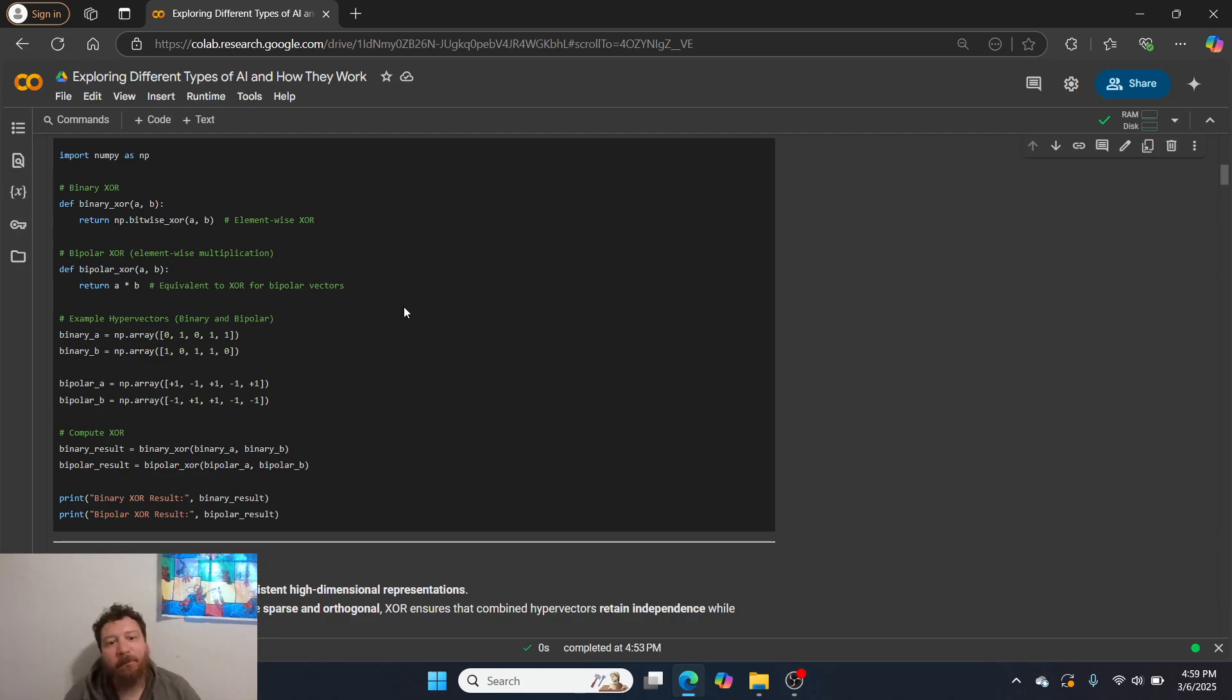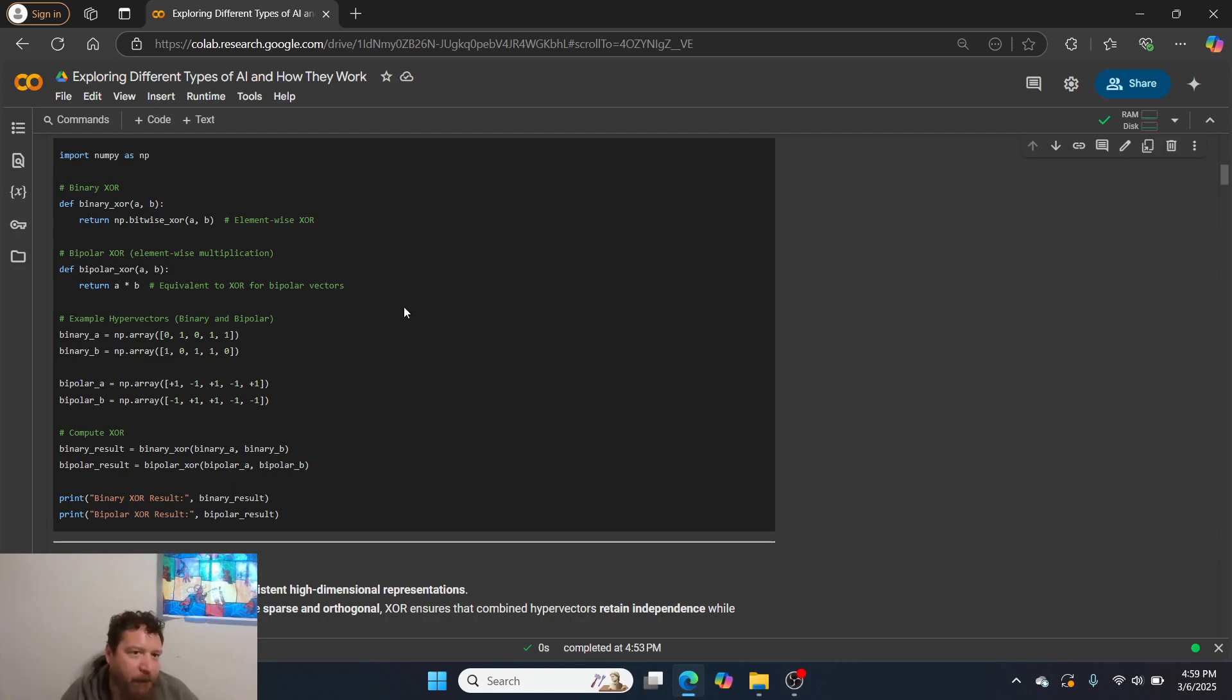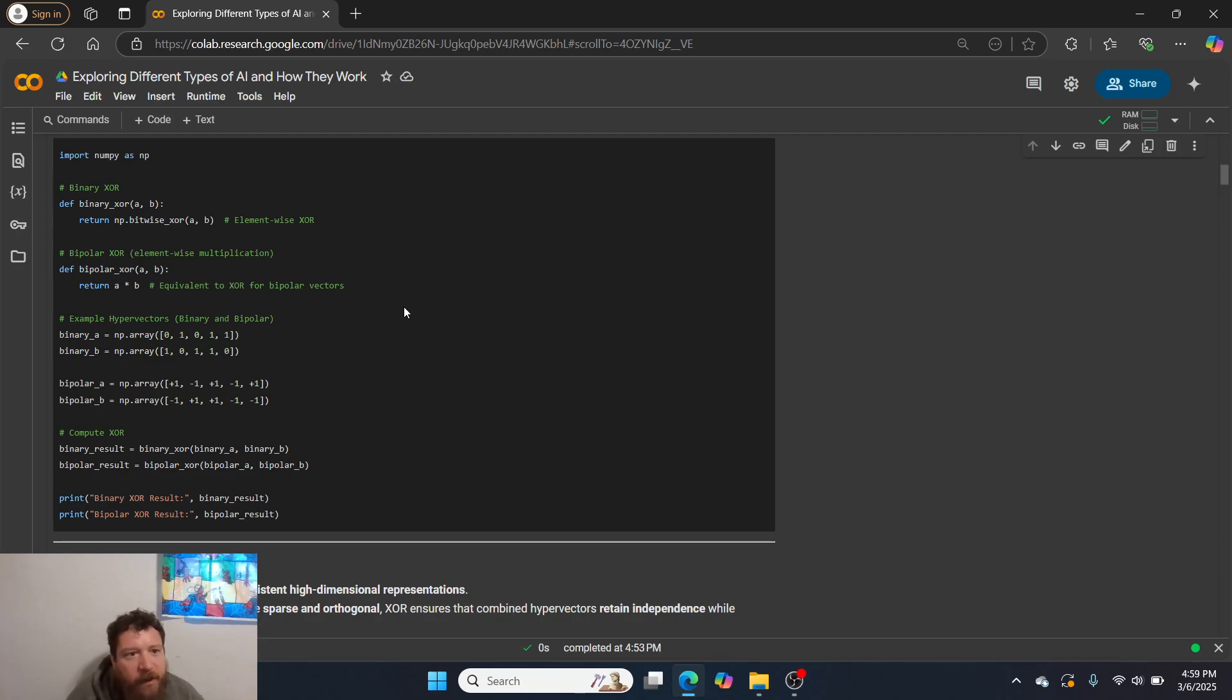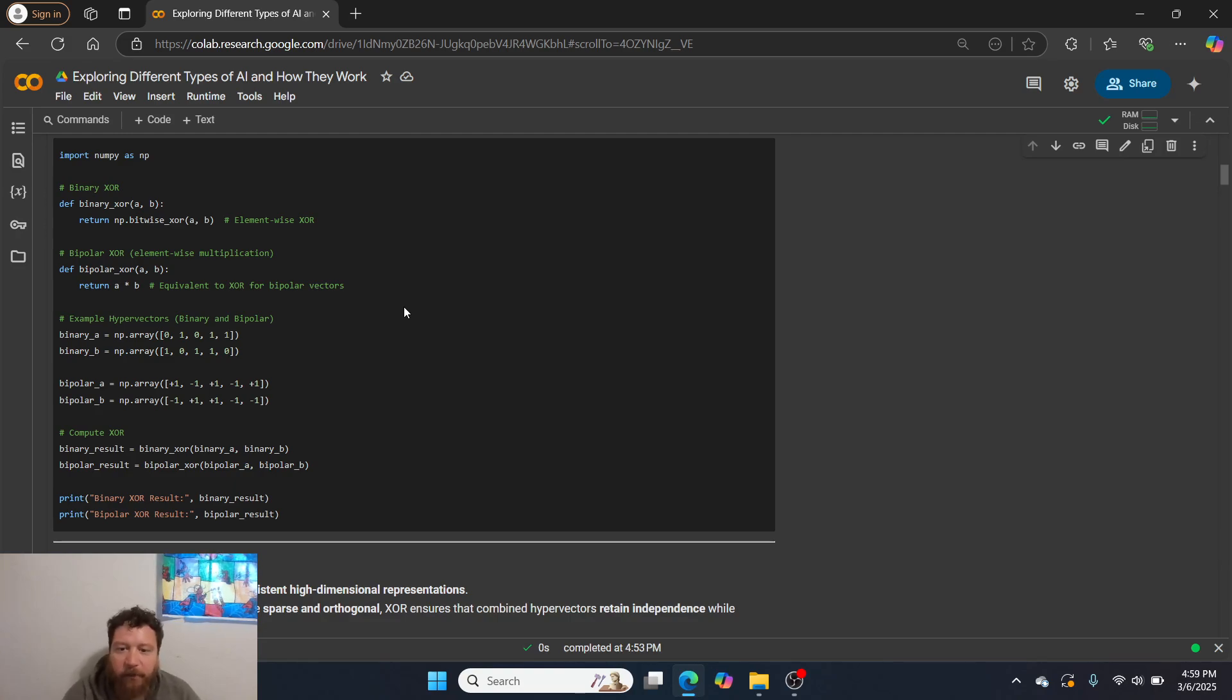And then so it's better to understand all of these, as opposed to saying I'm just going to throw an LLM model at every single problem. Like that's the worst thing that you could do overall. But so I'll leave a link to the description of this notebook here, exploring different types of AI and how they work. And if you like this type of content, please like and subscribe. Thank you so much.